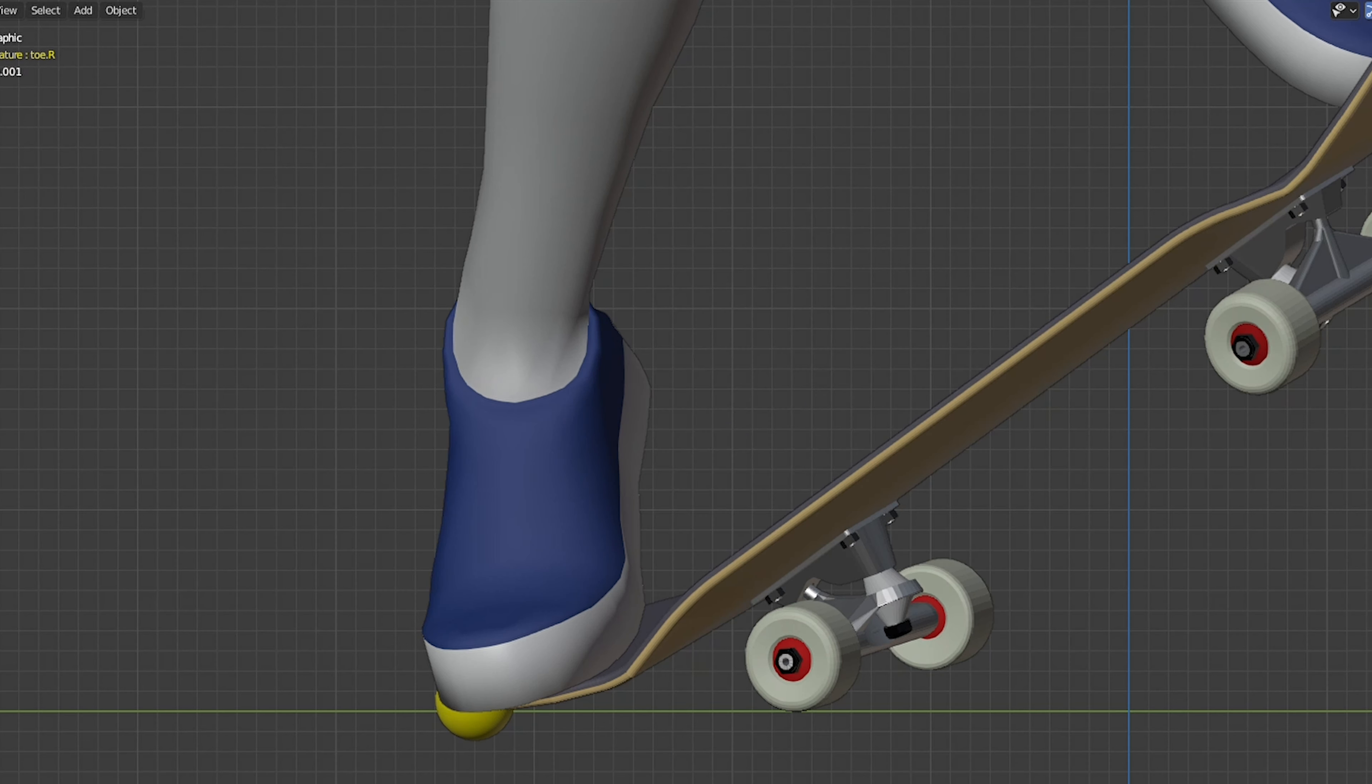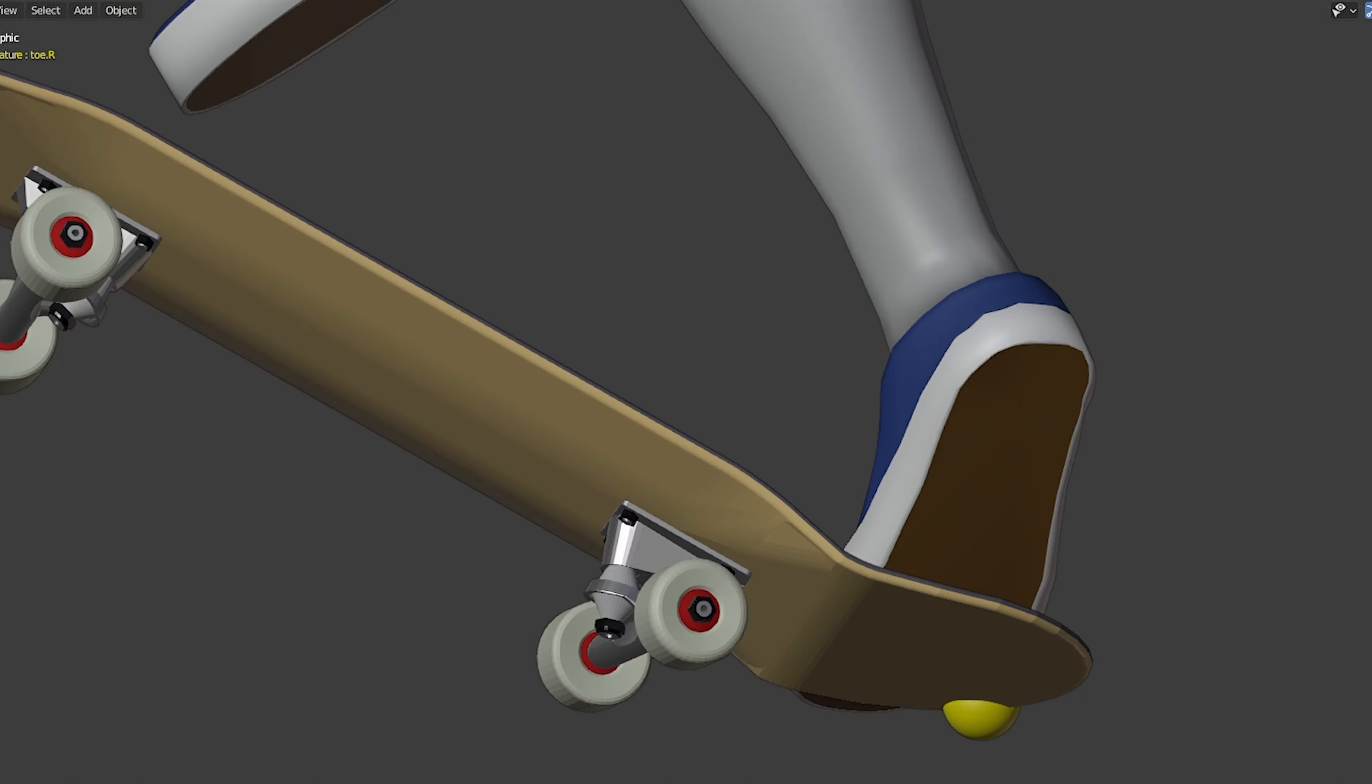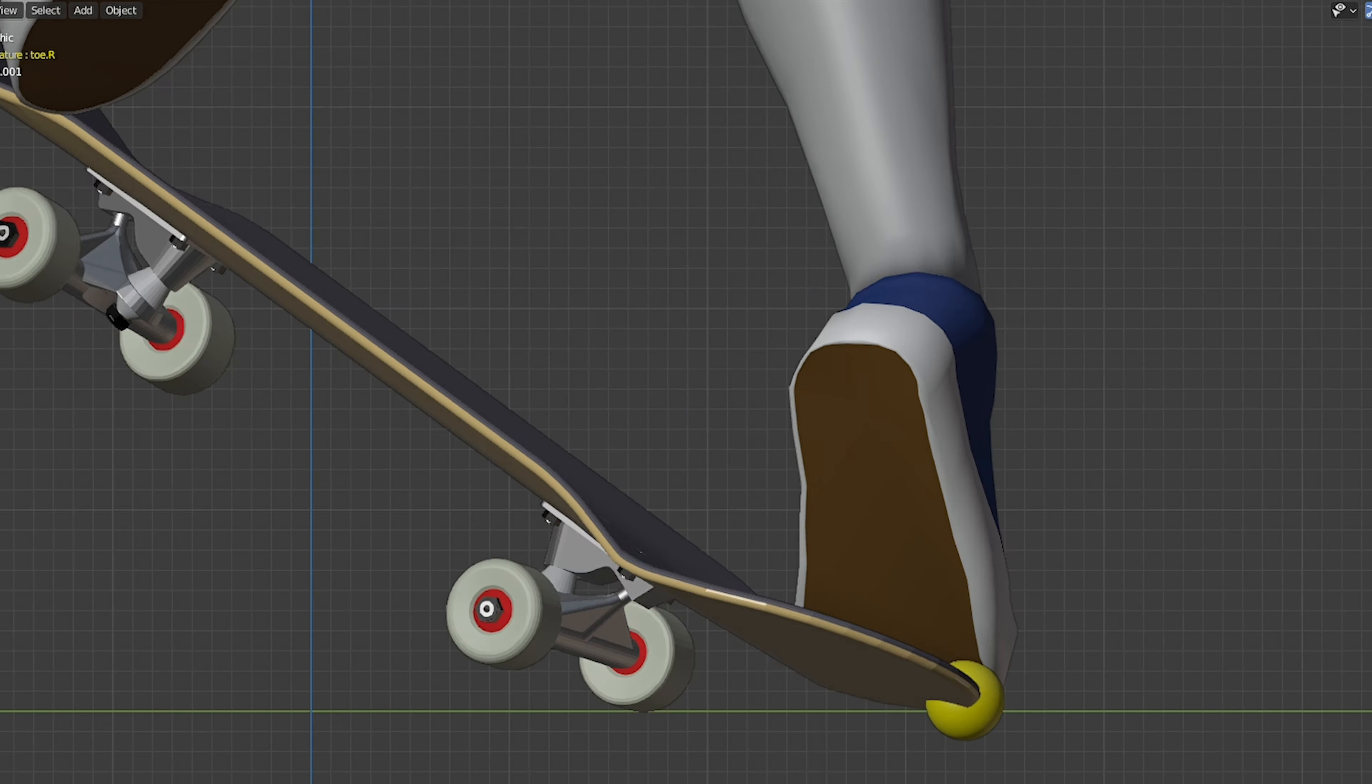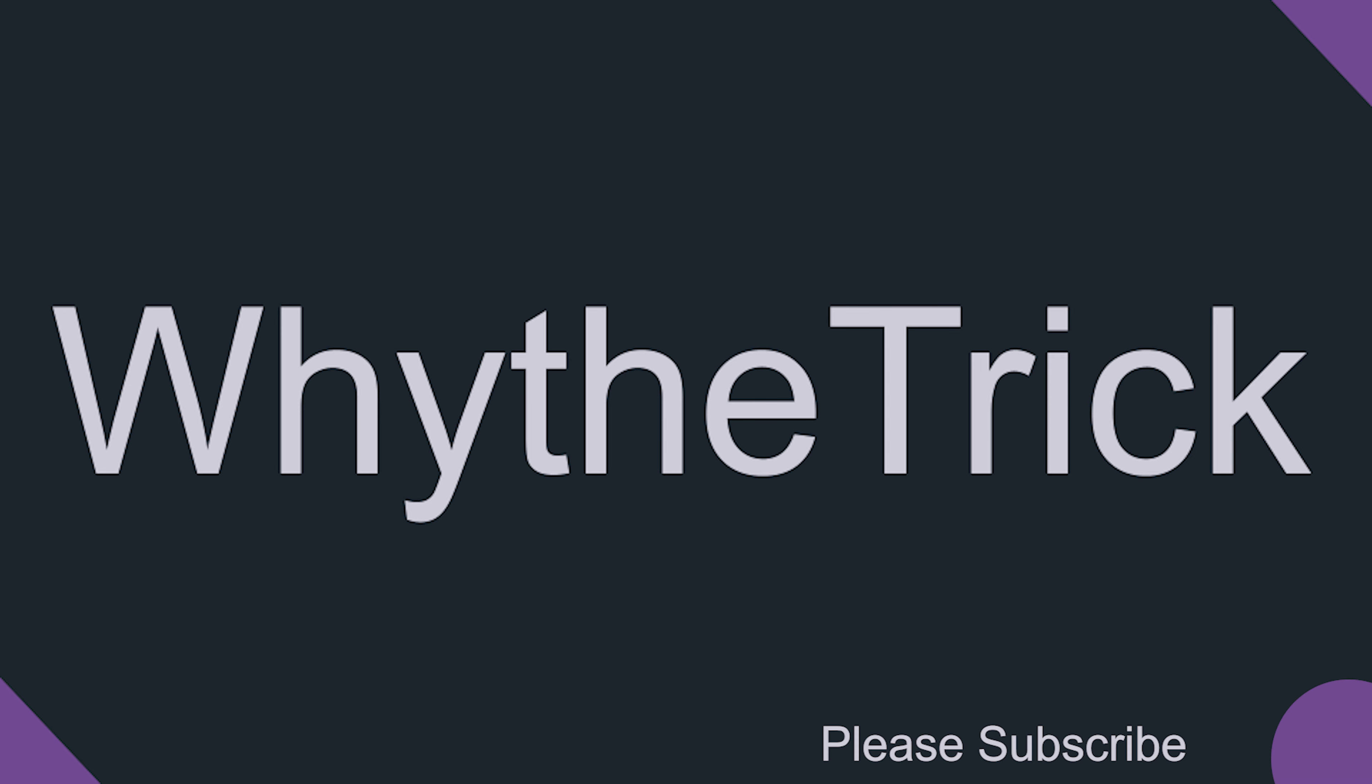This time, although we are going to study what exactly the foot placement does in pop shove-it, understanding the cause of the flip is leading to so many other tricks too. You're watching Why the Trick, and today we are going to study a trick scientifically.